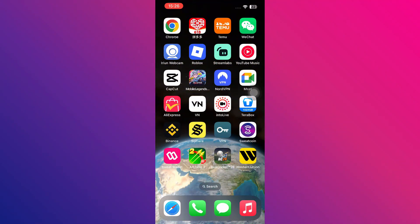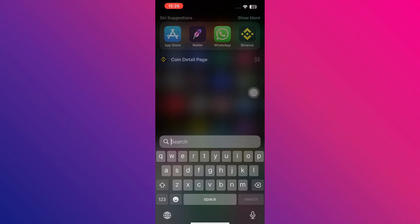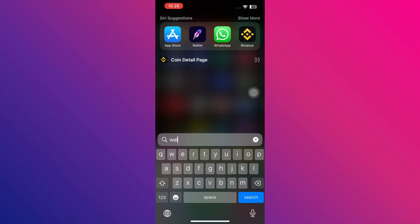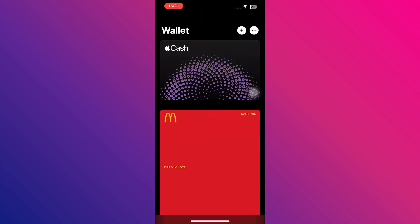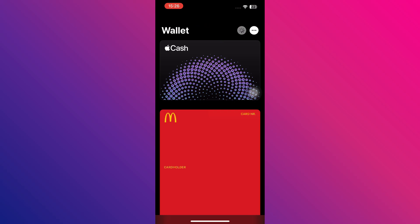To link Redot Pay to Apple Wallet, start by opening the Apple Wallet app on your iPhone or iPad. Once inside, tap the plus button in the top right corner of the screen to add a new card.